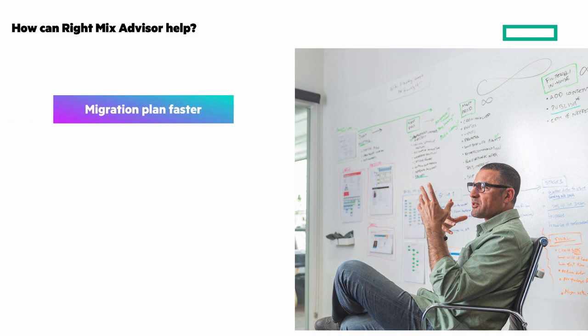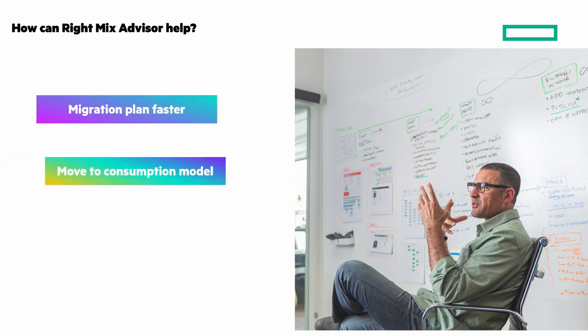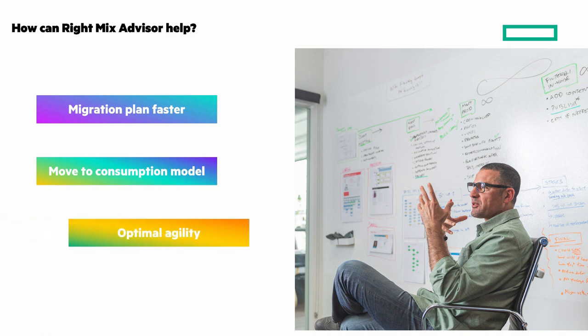Application migration plans built in weeks, not months. Move to consumption model economics across all IT. And the right mix of hybrid cloud provides optimal agility and economics based on your business and application needs.